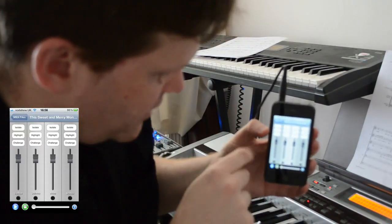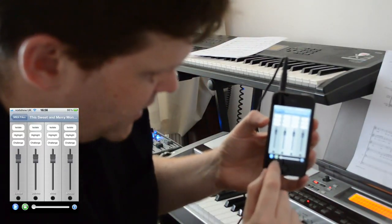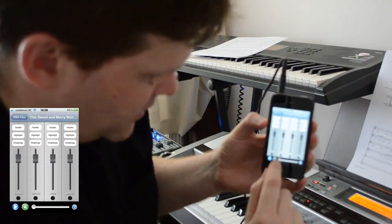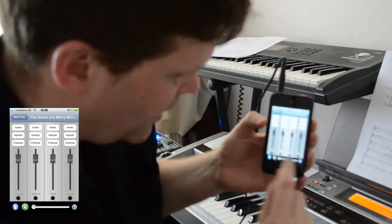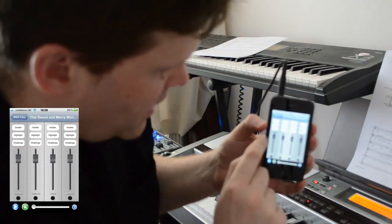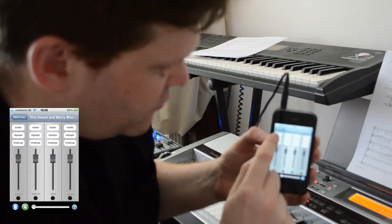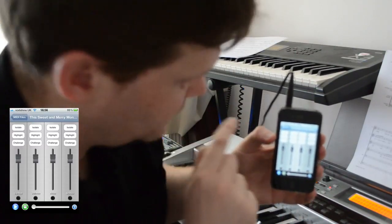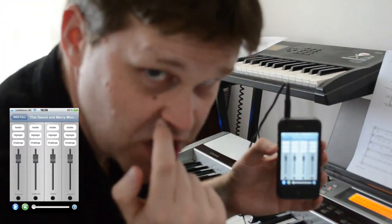What I have here in the main application UI is a play and start button and an indication of where we are in the file at the bottom. There's a fader for each track and three preset buttons for isolate, highlight, and challenge.